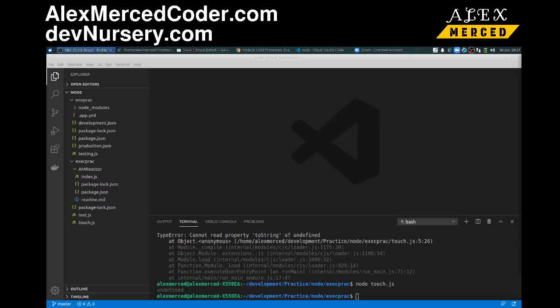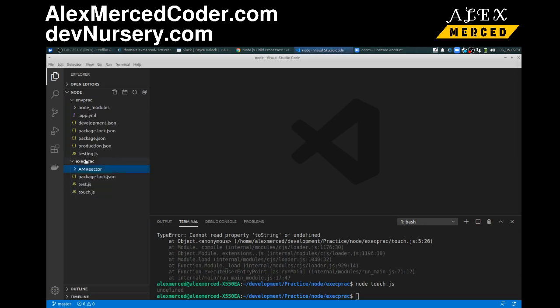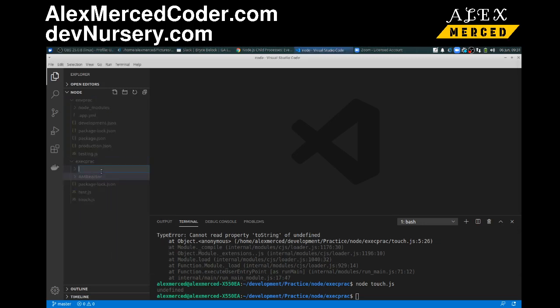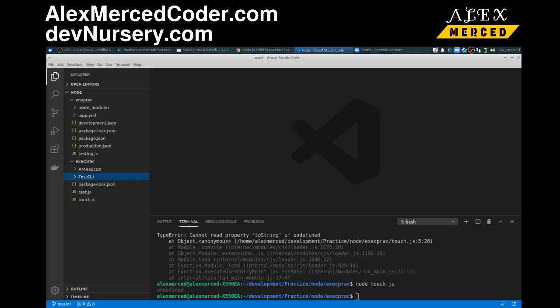Hey everybody, this is Alex Merced from alexmercedcoder.com and in this video I'm going to teach you how to make a command line tool in Node. Which is fun! This is a combination of a couple of different things. What we're going to do is I have this folder here, I'm going to make a new folder for a new project. So new folder, we're going to call it testcli and I'm going to cd into that folder.